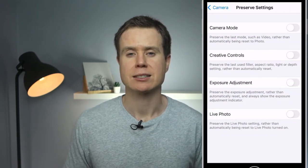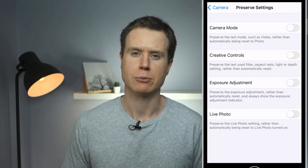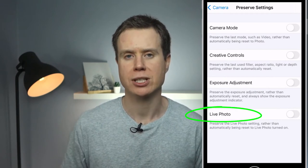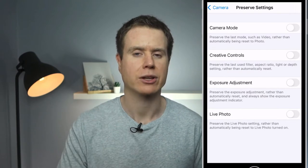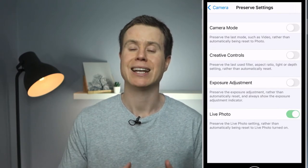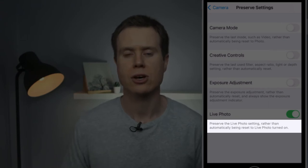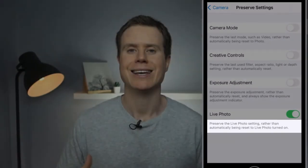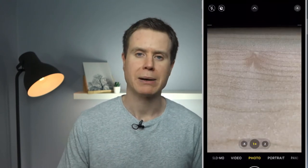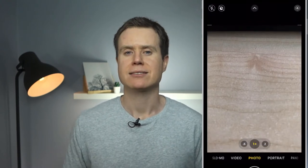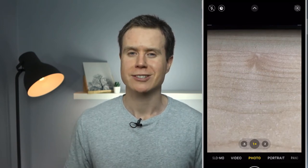At first, these settings may appear a bit counterintuitive. You may think that by disabling the option here you will be disabling live photos, but that is not the case. Instead, by enabling the option here, we can then preserve our choice to turn off live photos in the camera app. So having enabled this setting, we can go back into the camera app, and this time when we turn off live photos, our preference will be preserved.